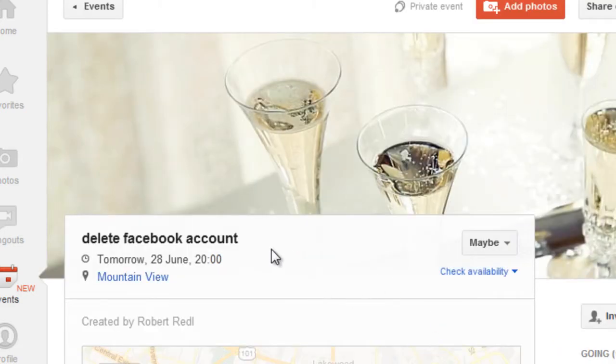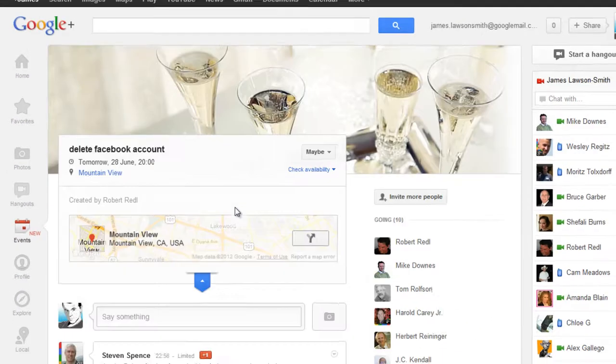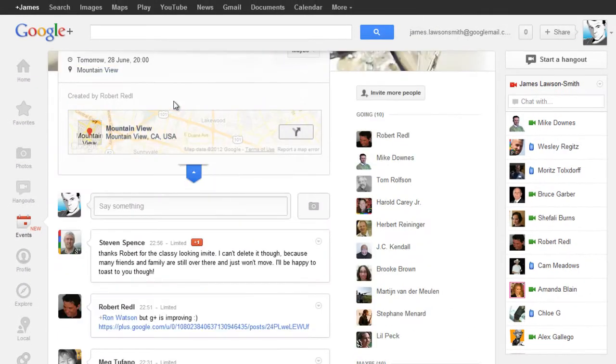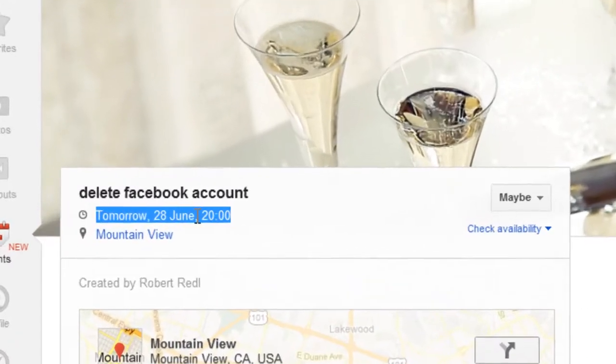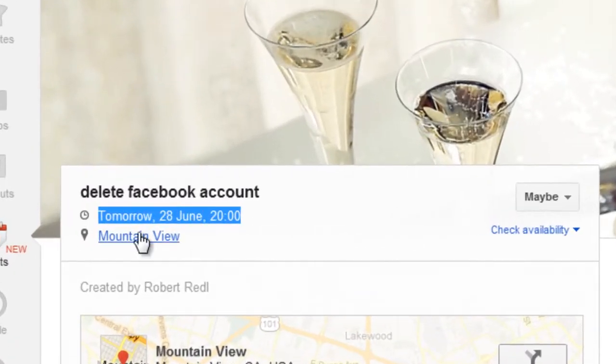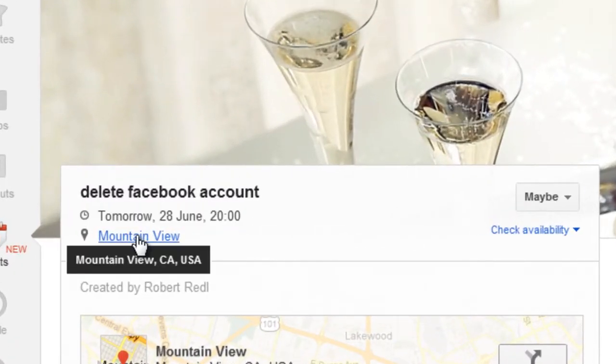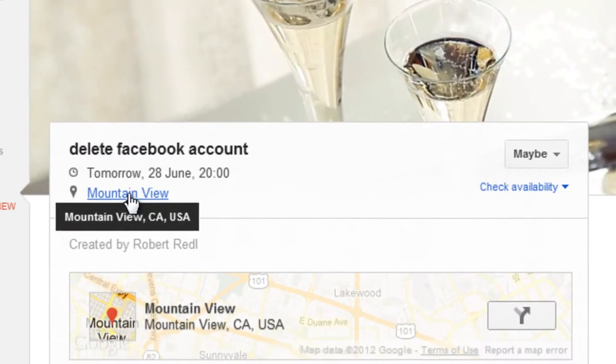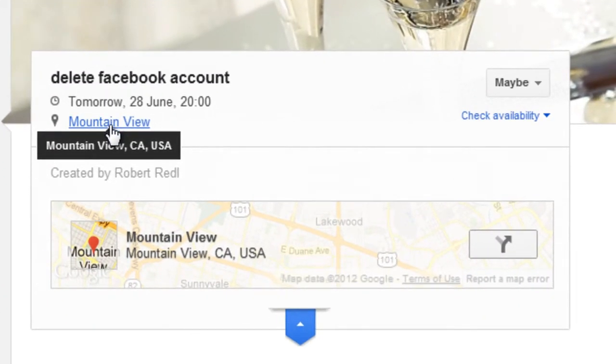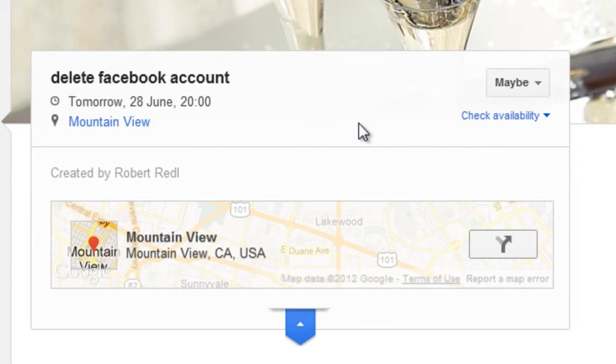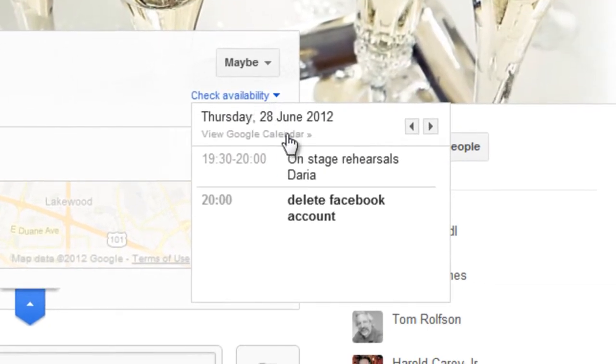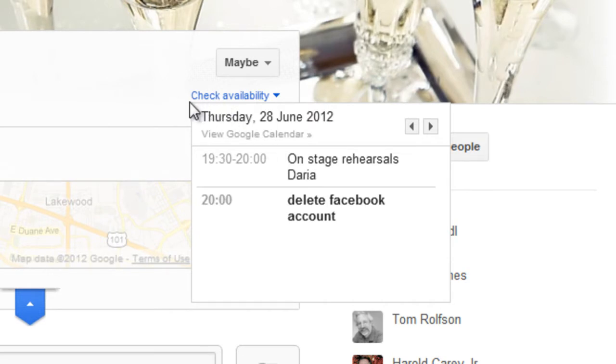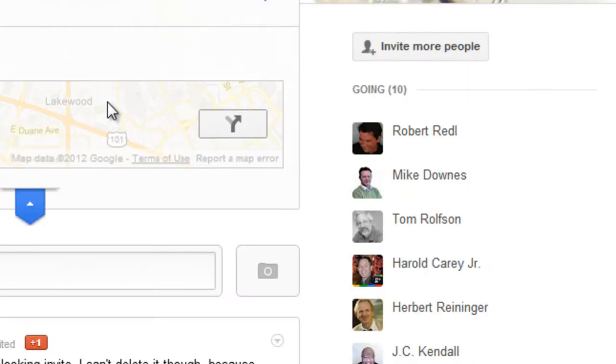So when you click on the actual event it gives you the full details of the event, the time of when that event is, the date, where it is with full integration to Google Maps, and you can also check on your Google Calendar to check your availability to make sure that there's no conflicts with other events you may be attending which is a very handy feature.